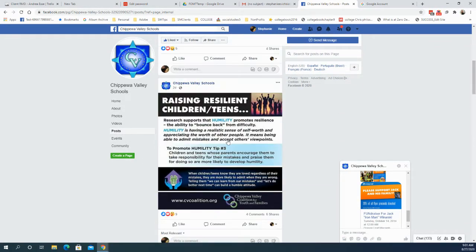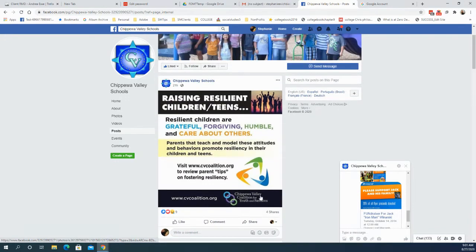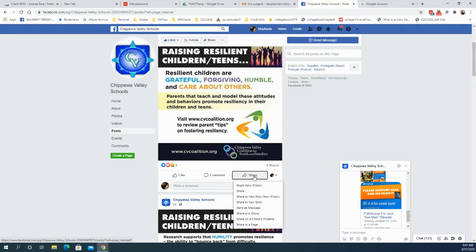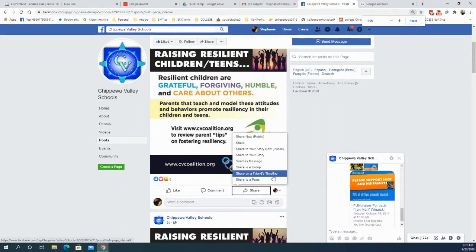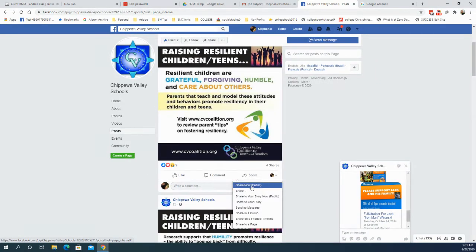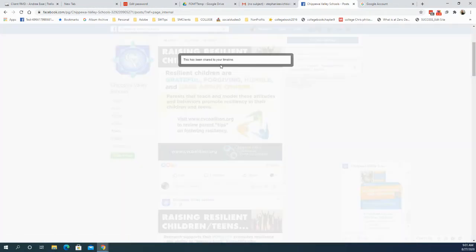That will show me all the posts they've ever done on their page. I can scroll through them and see which ones I want to share, then I will click share. If I share to public, that will go to my personal page — the little picture right here is my profile picture — so I'm going to share to public and it will go to that person's page, which is mine.